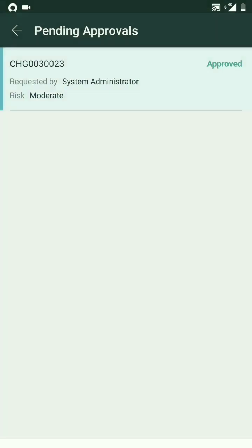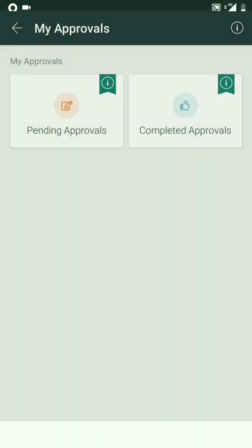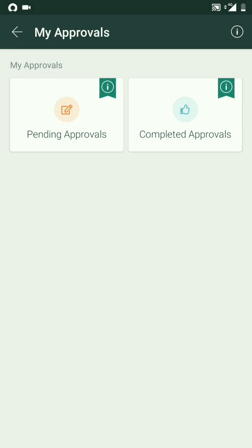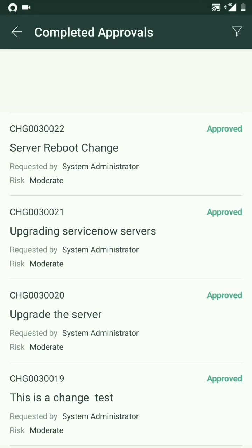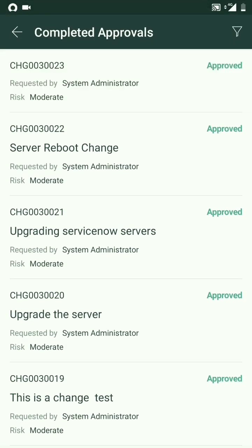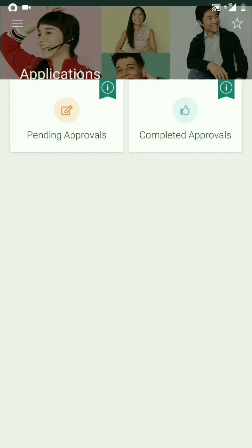So it should move to my completed approvals now, and it did. Now there is another application: Incidents.